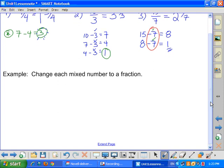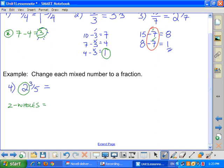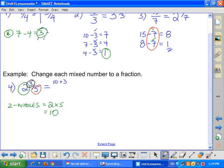Now I want to go the other direction — changing mixed numbers to improper fractions. This one is a little bit easier. Say I have 2 and 3 fifths. To convert to an improper fraction, I know I have two wholes. Each pizza has five slices, so two whole pizzas give me ten slices. I already had three left over, so I end up with ten plus three over five, and that gives me 13 fifths.